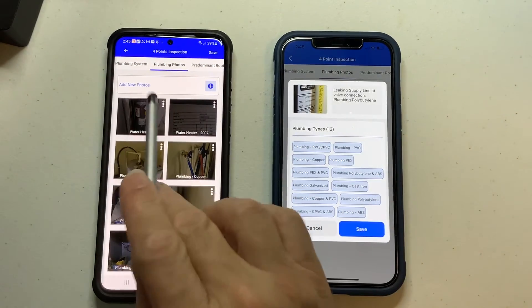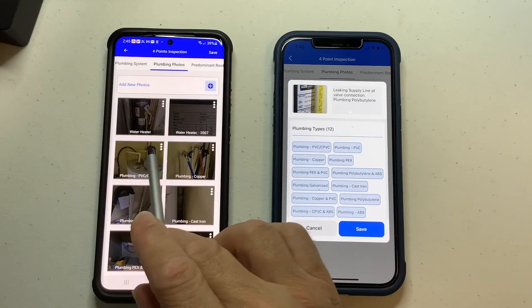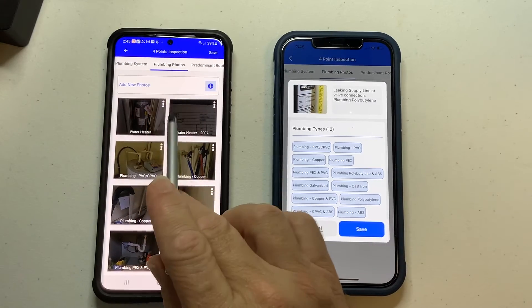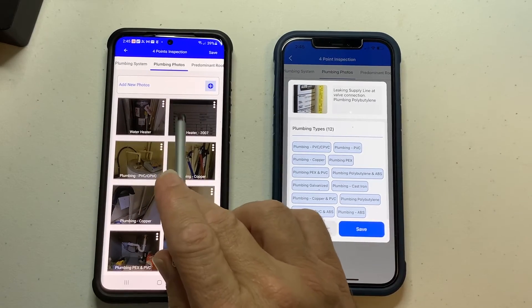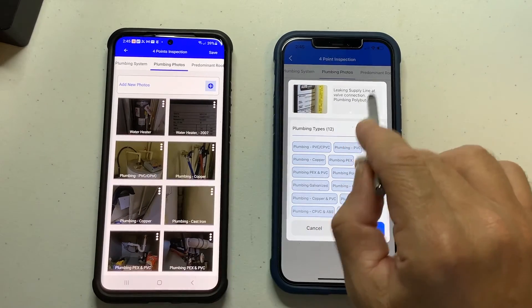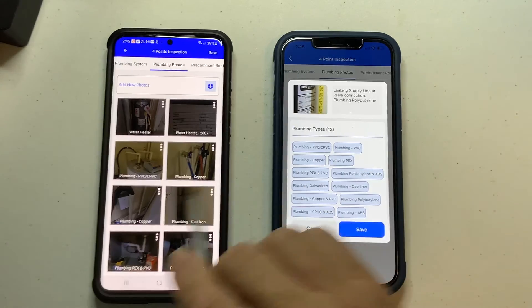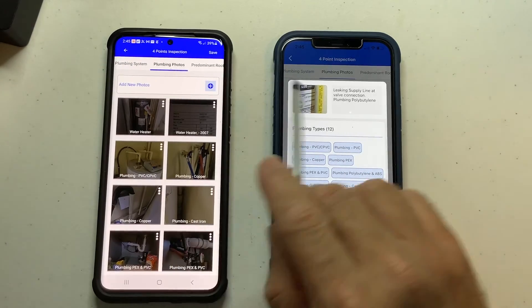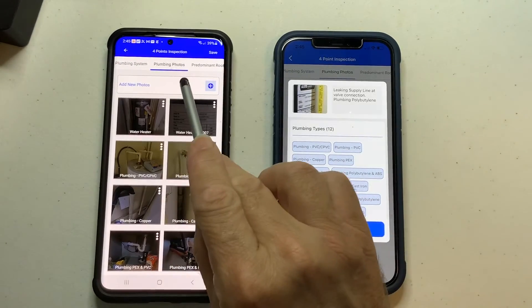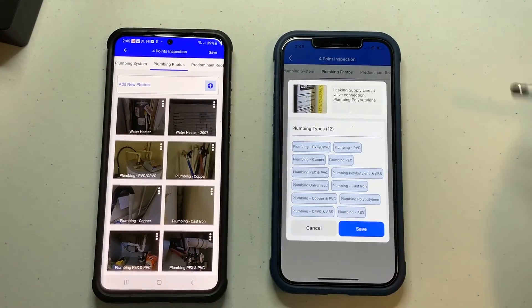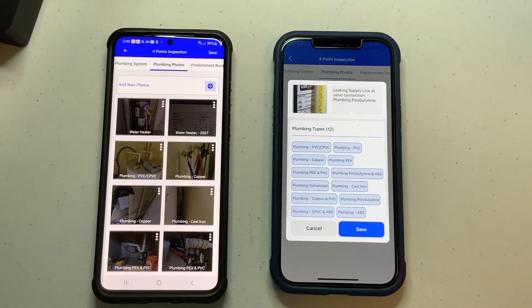Clearly this system here is much more functional than what we have on Android. Let's try to get Android to function like this if we can. I know the platforms are different, but this is very tedious. Thanks.